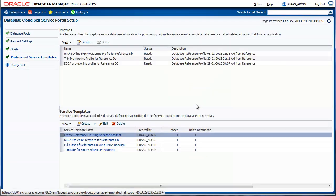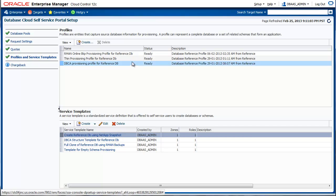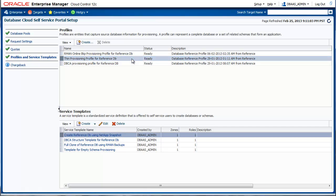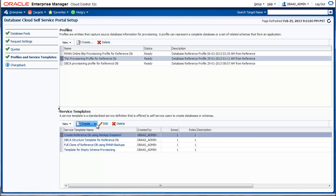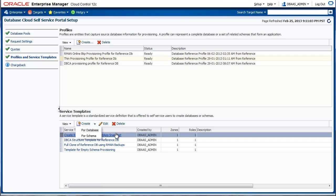For the rest of the demo, we will make use of the profile called ThinProvisioningProfile for ReferenceDB. Now let's create a service template. To create a new service template, click on the button Create and choose for Database. In this case, we will look at an existing service template.